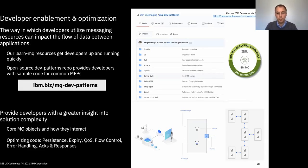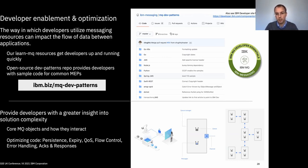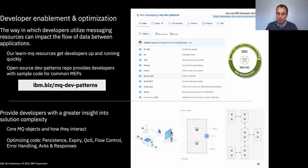We've also been focusing on making available developer resources — lots of different samples and patterns that allow you to quickly develop applications so you can focus on business needs rather than the specifics of getting messaging working. We've made available various patterns as templates on our Git repo. We've also got an IBM Developer site which provides tutorials and walkthroughs, and there's also a digital badge that you can use to ensure that people have a basic level of understanding of messaging and MQ as a benchmark within your organization.